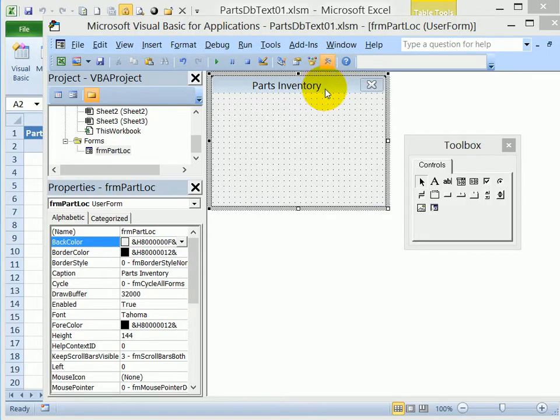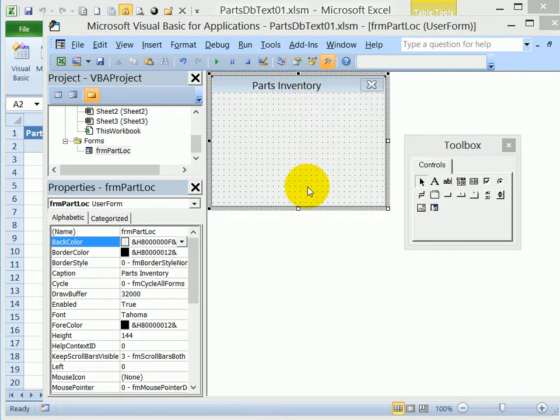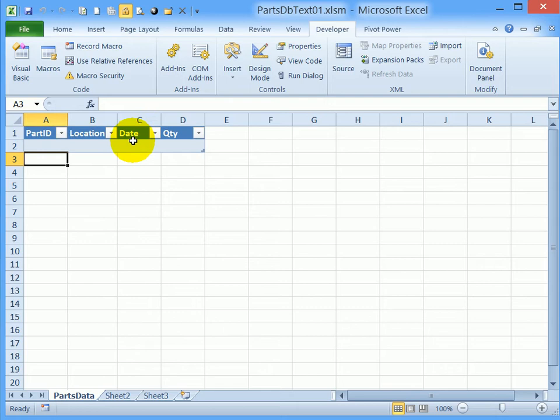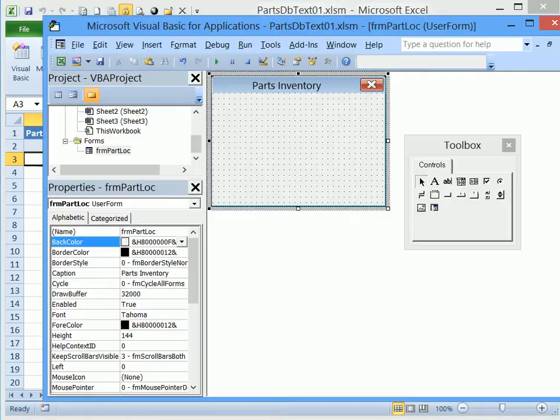Now that we have the user form inserted and named, we're going to add four text boxes where people can enter the data. If we look back at the worksheet, we created a table with the fields for part ID, location, date and quantity. And those are the text boxes that we're going to put on this form.